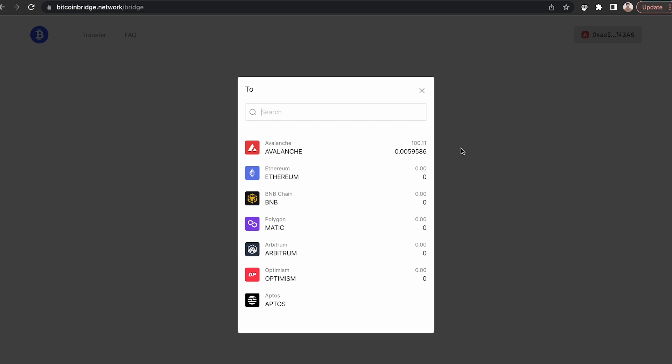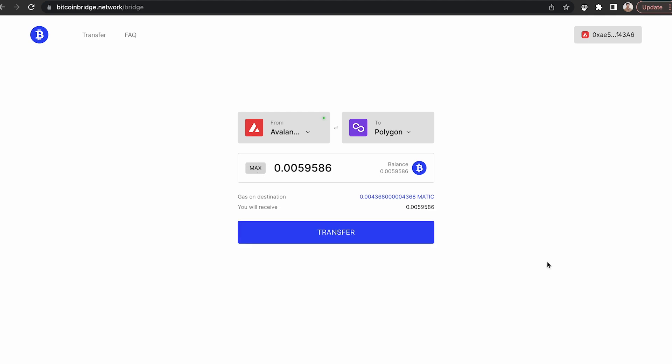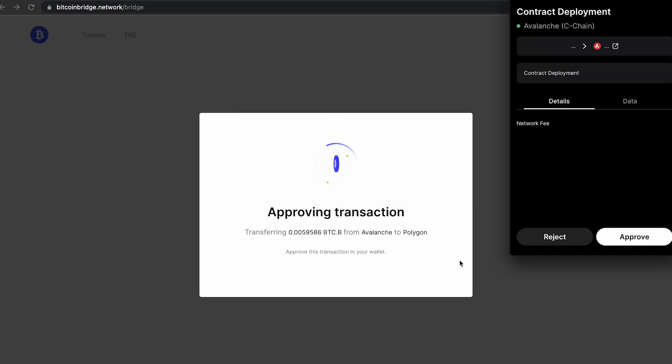There'll be additional network support in the future, but from the list that appears, select the network that you would like to bridge to. For this example, I'm going to bridge to Polygon. So I'll select that network and I'll choose the max amount. Once you've done this, click Transfer.